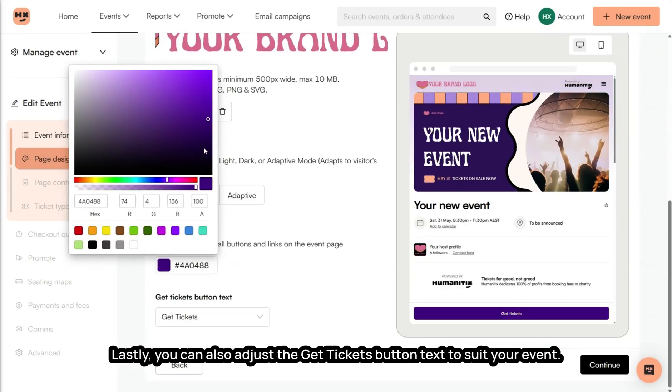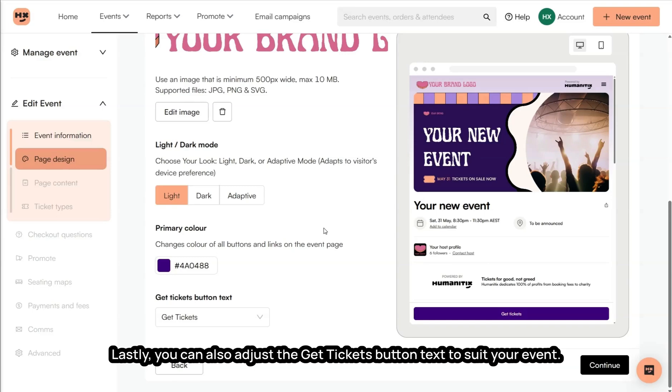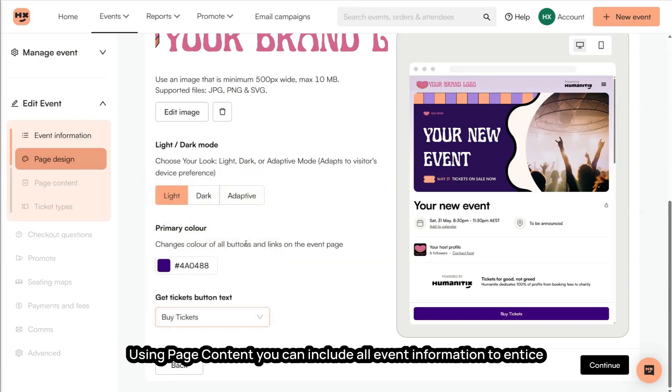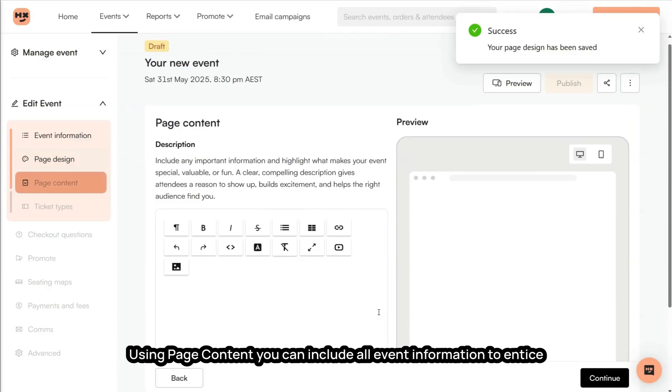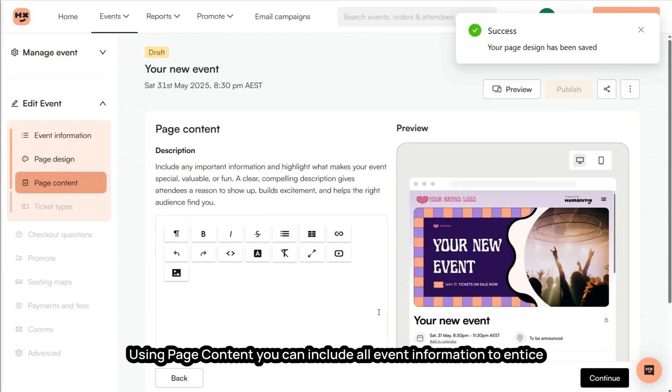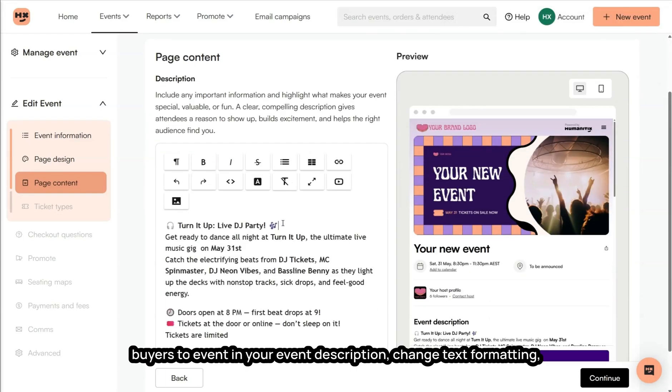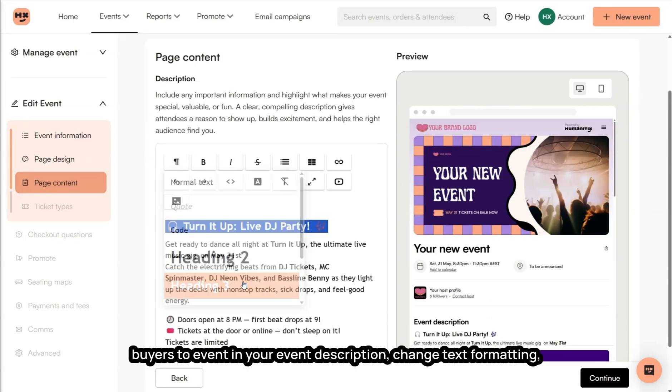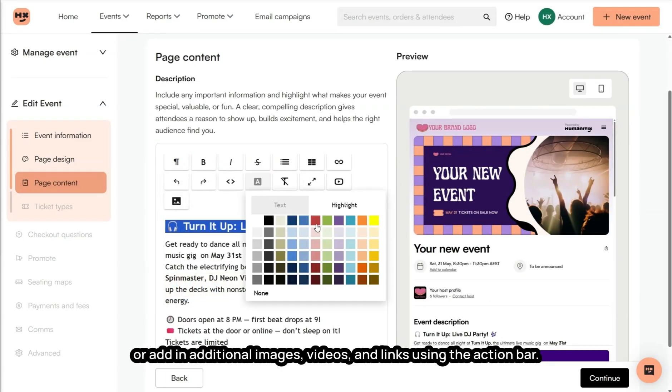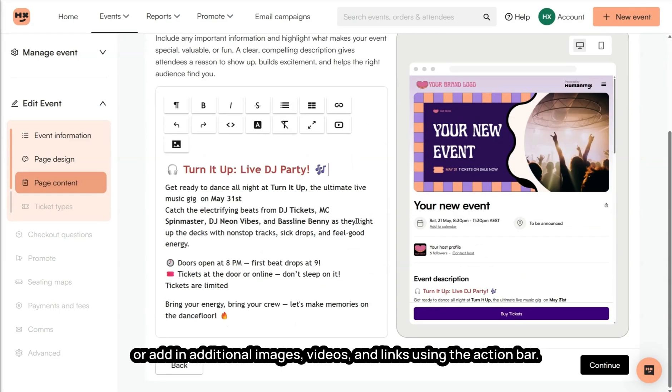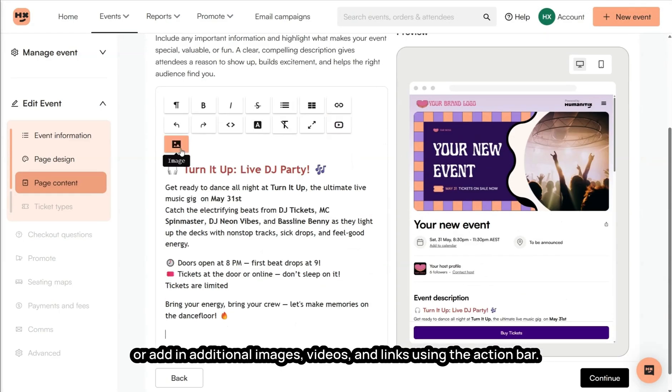Lastly, you can also adjust the Get Tickets button text to suit your event. Using page content, you can include all event information to entice buyers to your event in your event description. Change text formatting or add in additional images, videos, and links using the action bar.